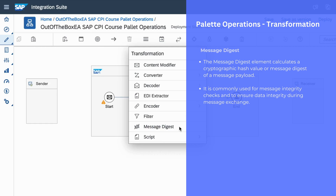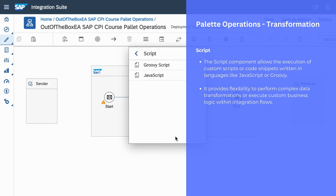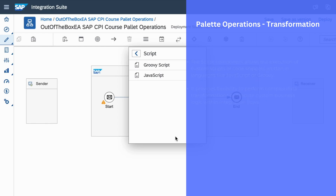The next palette function is script. When you have a complex requirement and you want to use custom code to build transformation logic, you can use the script section. Under the script component, we have Groovy script and JavaScript. You can use both Groovy and JavaScript to build custom logic for complex transformation and mapping requirements.